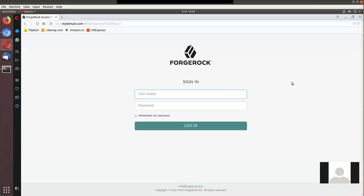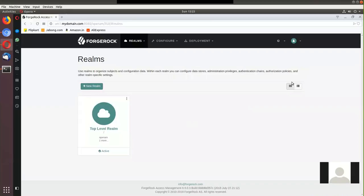This video is intended to introduce you to the authentication tree functionality in ForgeRock OpenAM version 6.0. It assumes that whoever is watching might already be familiar with the basic configuration of the Access Manager and the Directory Server from ForgeRock. I have Access Manager 6.0 already installed, and what you see in front of you is the login screen. Let me log in as a top-level administrator.